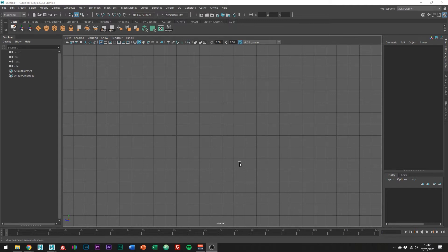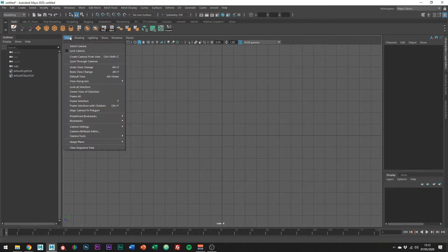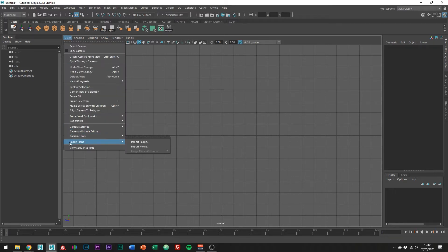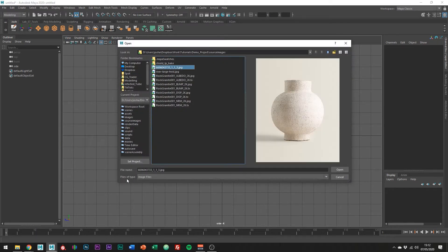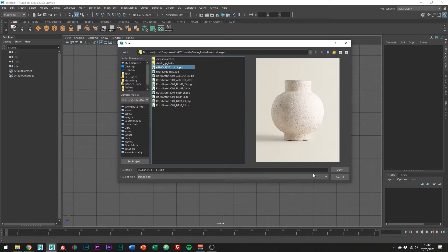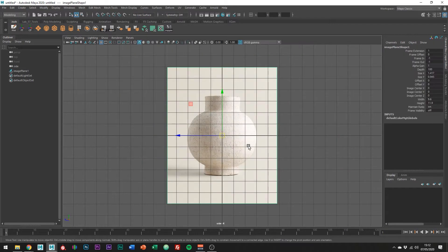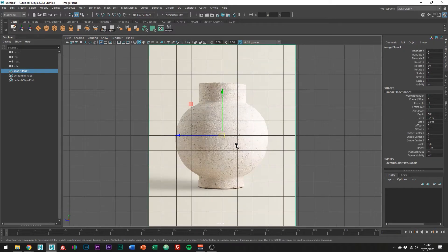The first thing we're going to want to do is import the image plane. You can do so by going into view, image planes, import image. Just navigate until you find your reference file and open it up.